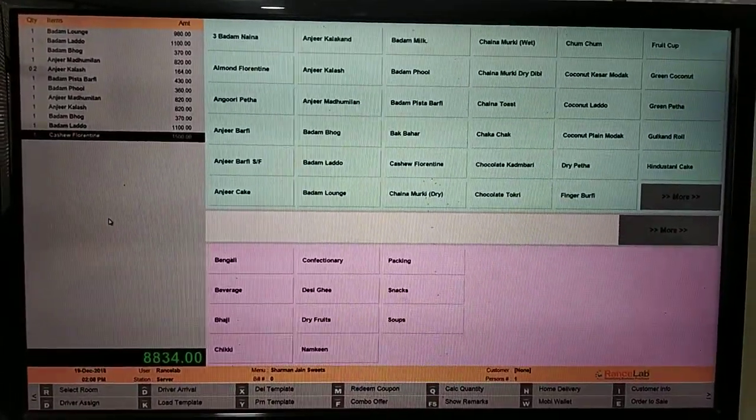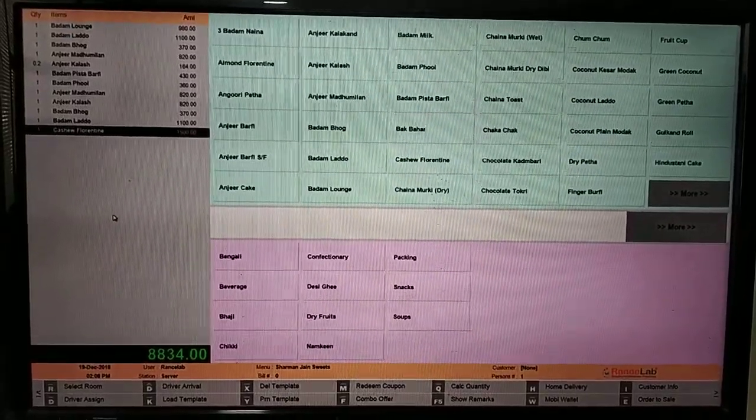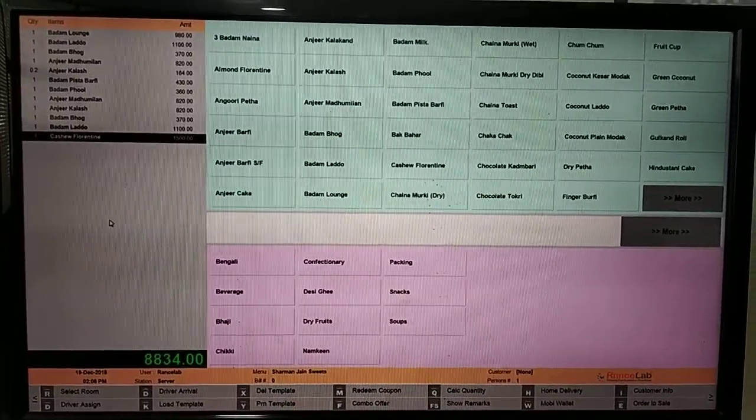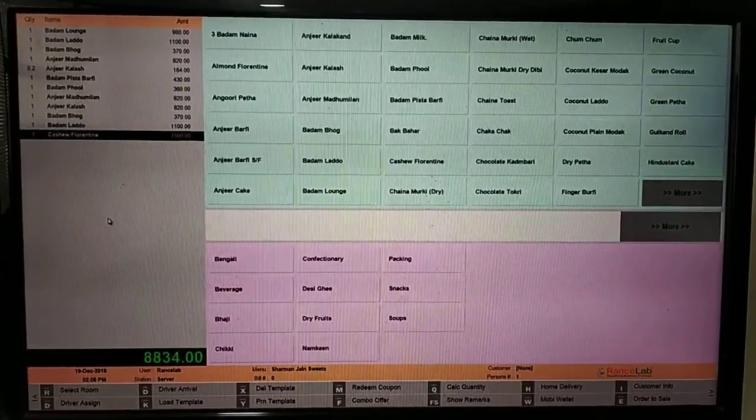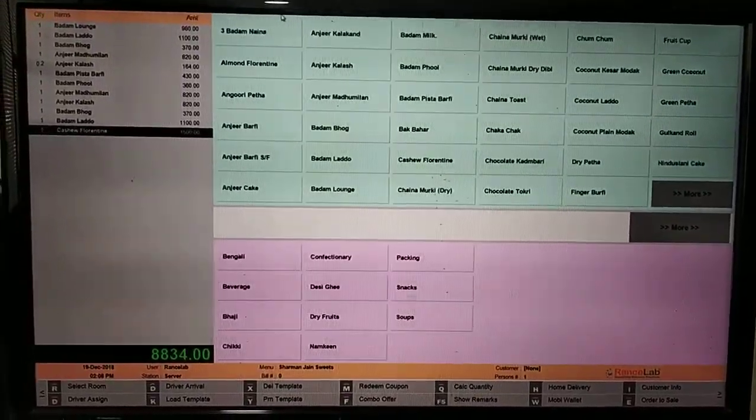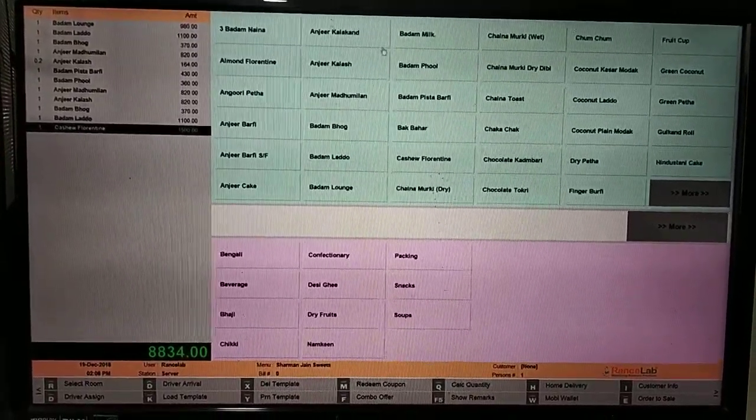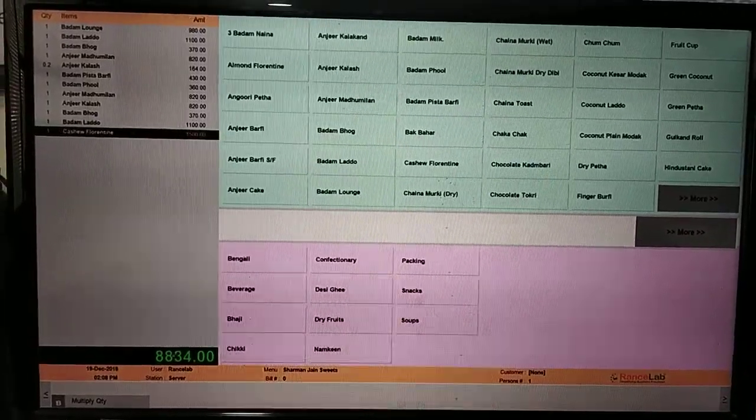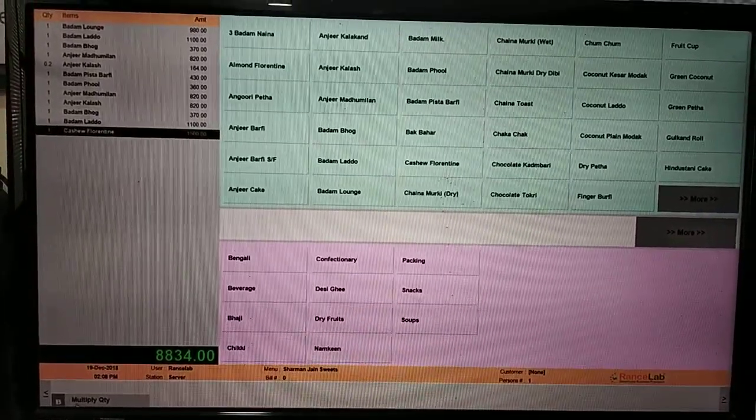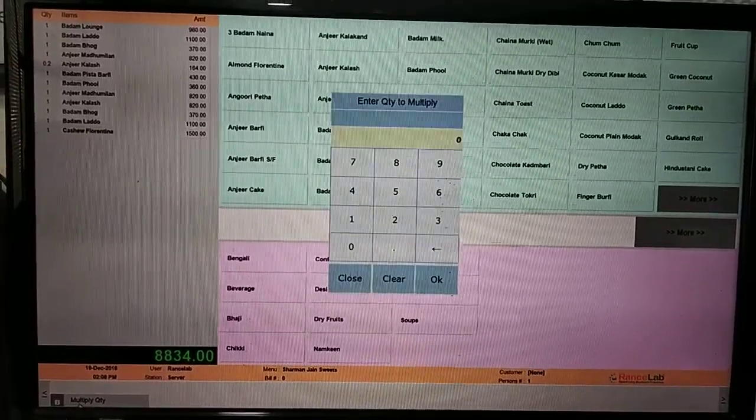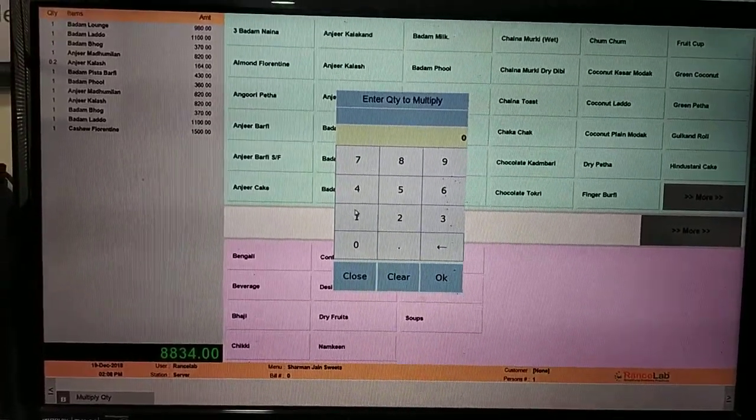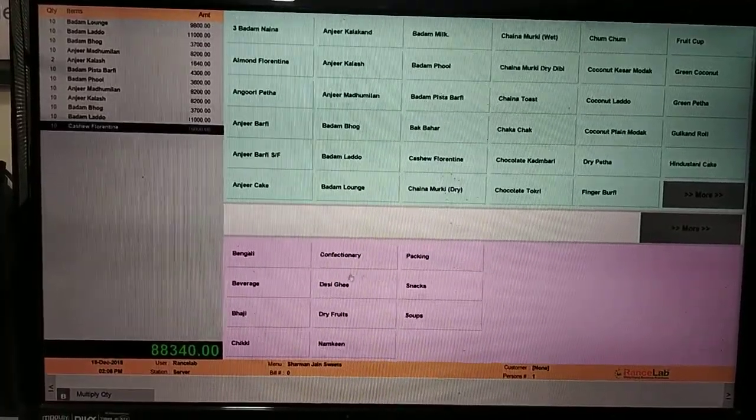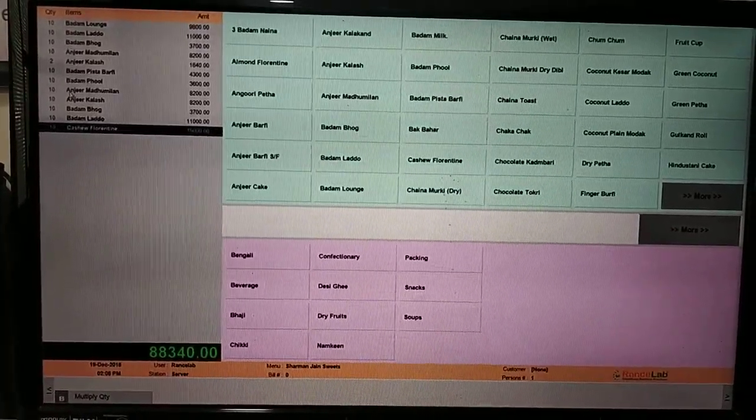Now we can use this template. For example, customer says I need 10 boxes. We will select multiple quantity. Shortcut key is B. We can add 10 quantities here. So this will multiply all the items by 10 quantities.